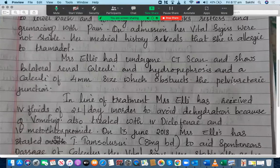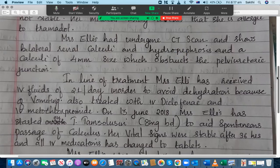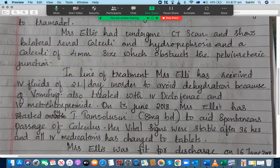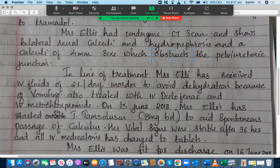Also, 'and shows' is wrong. You should say 'which showed' or 'that showed.' So the corrected sentence would be: 'Mrs. Ellis had undergone a computer tomography scan that showed bilateral renal calculi and hydronephrosis.' Look at the way you have written — it's not that good because you're writing very long lines. Everything does matter because people need to be able to understand what you're writing, so it's really important that you write down words and letters properly.